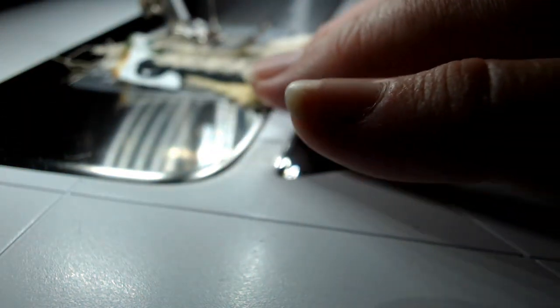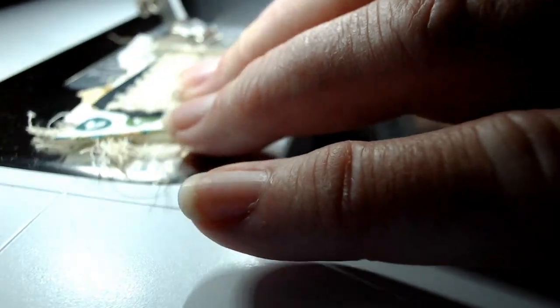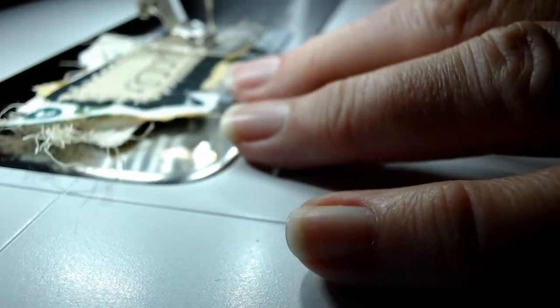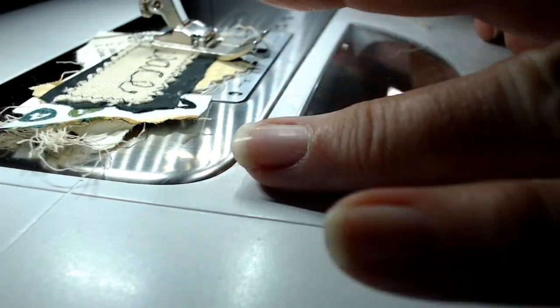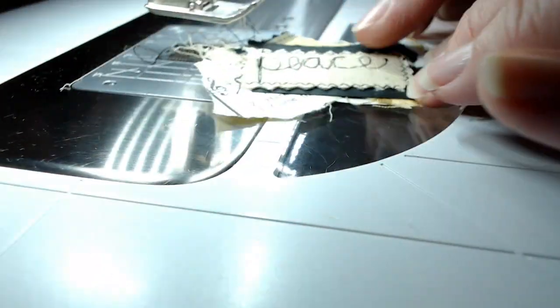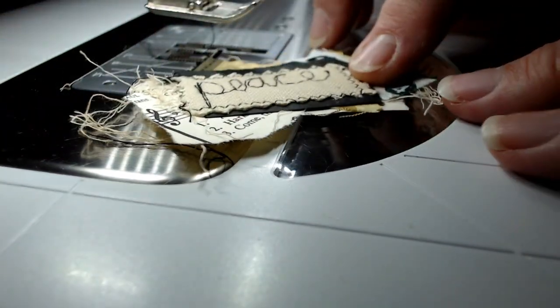As you can see, it's just a simple zigzag stitch. That's all I'm doing, and it secures it all together. I didn't glue anything, although you could if you want to. Just be careful that you don't let the glue gum up on your needle.